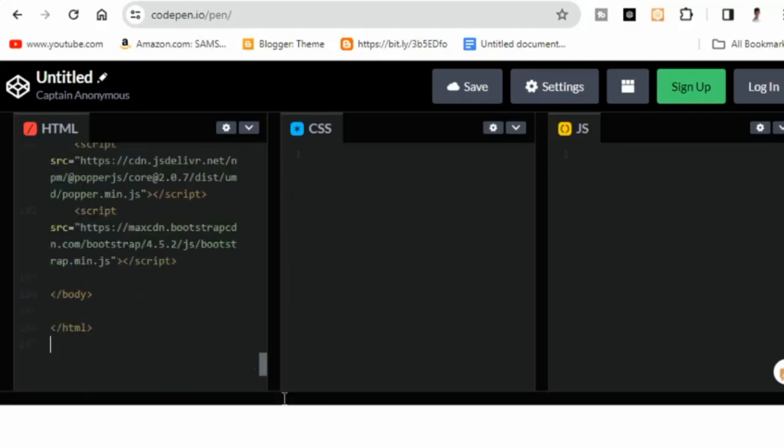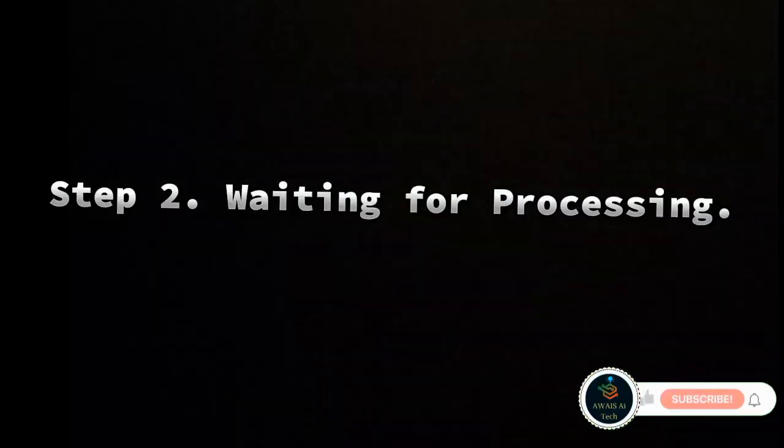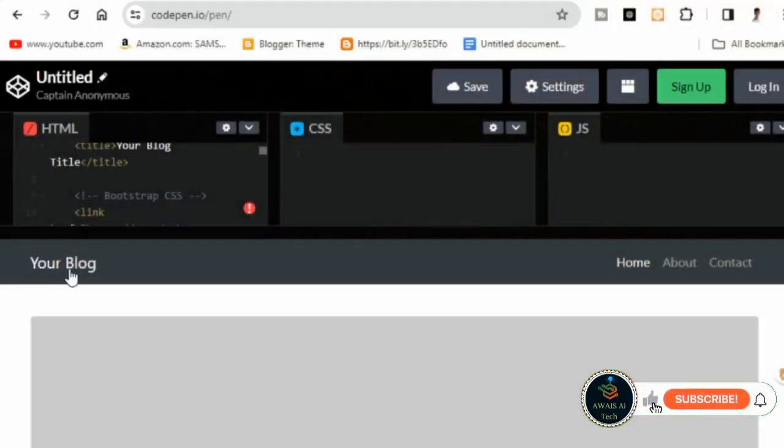We're setting the stage for the next step. Step 2: Waiting for processing. Wait for the code to process on CodePen. This step ensures that the code is properly interpreted and we're almost ready to see the template structure.